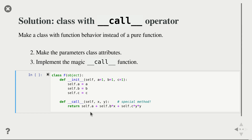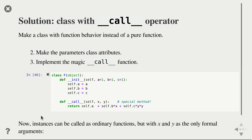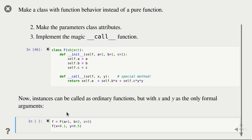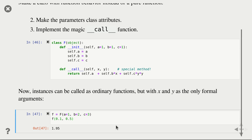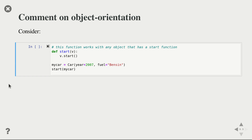Now the beautiful thing: we instantiate capital F with the a, b, and c parameters we want, giving us a small f. This is a class instance, not a function, but it behaves like a function. We can call f(x=0.1, y=0.5) and get a number out. You have a class that behaves like a function through the magic __call__ method.